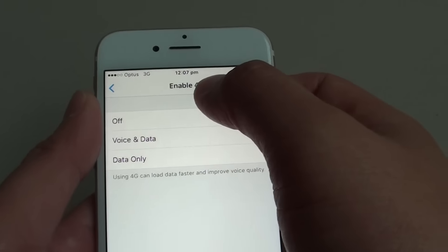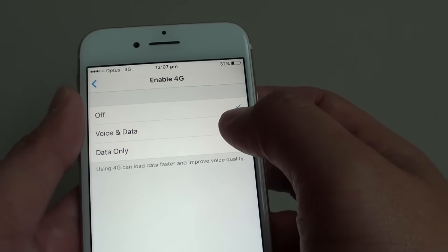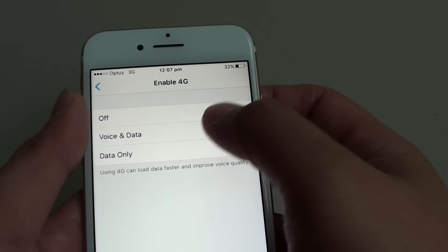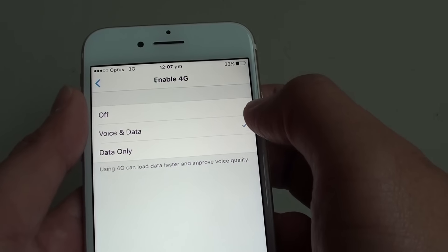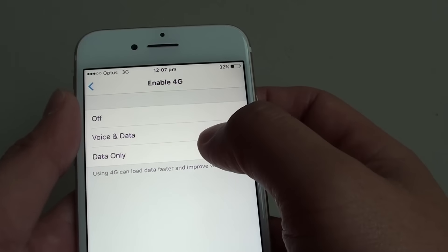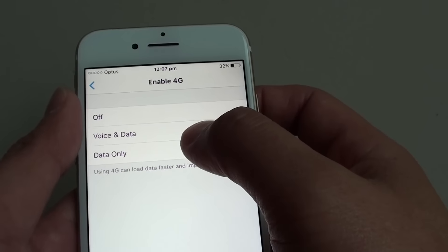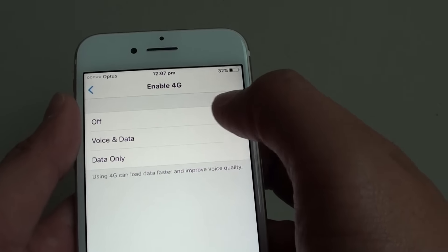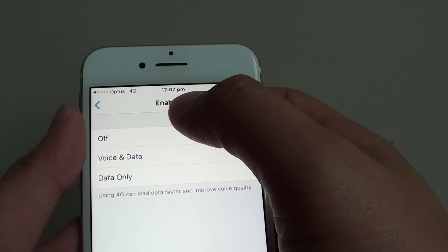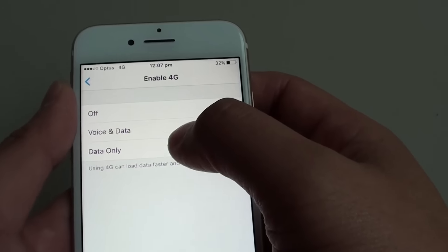If you choose to enable 4G, you can choose either Voice & Data or Data Only, and this will activate 4G.